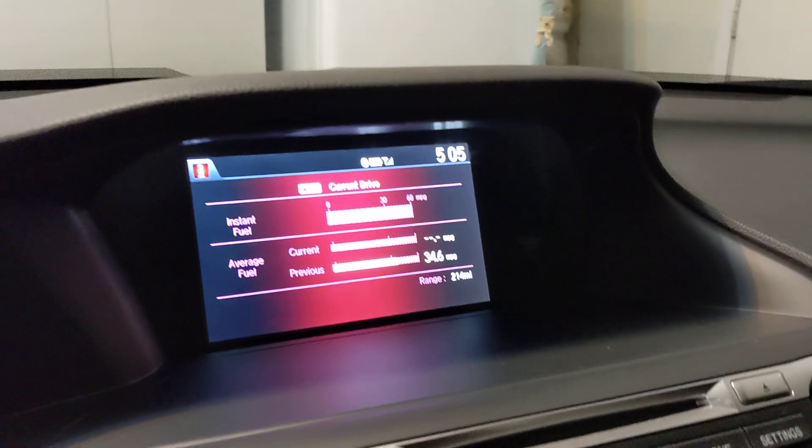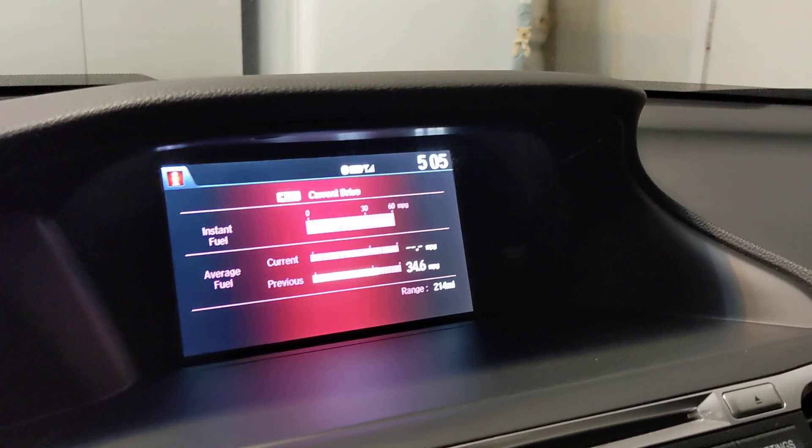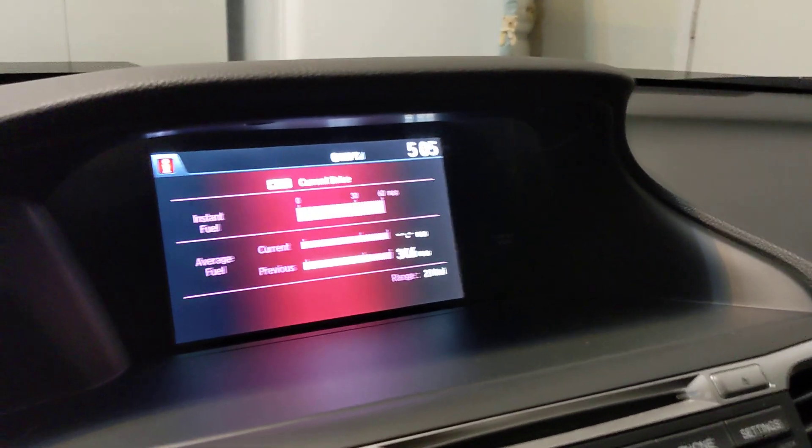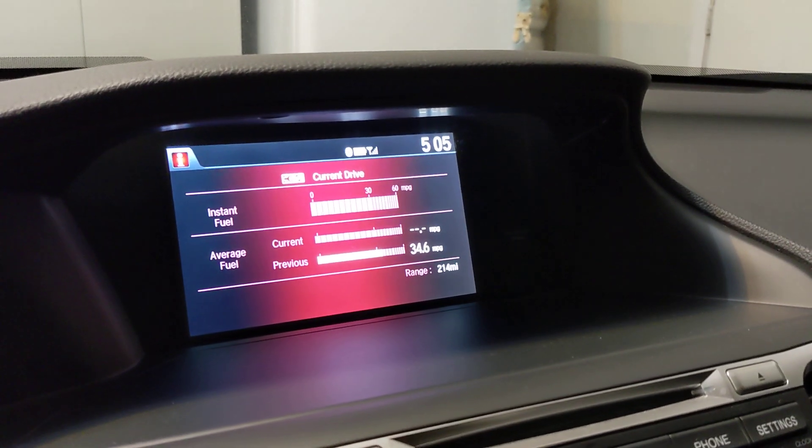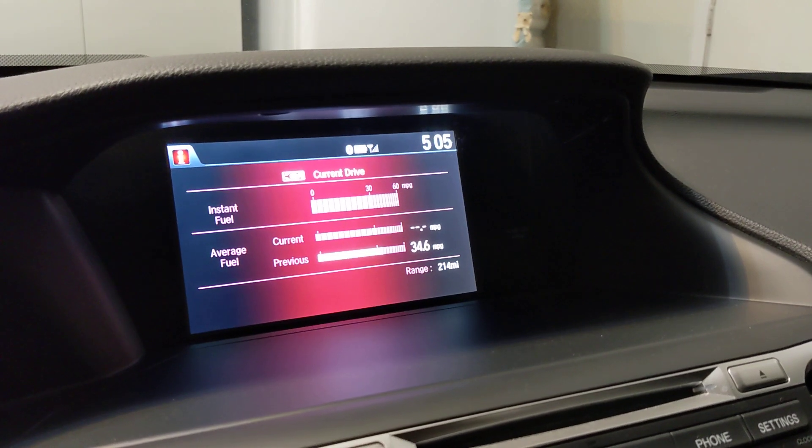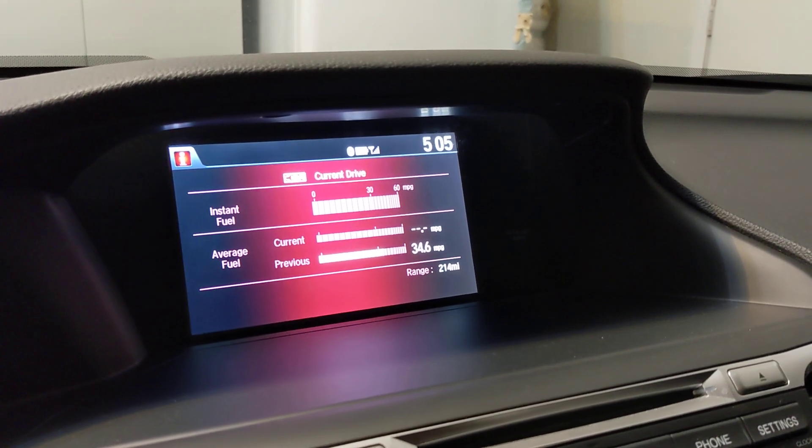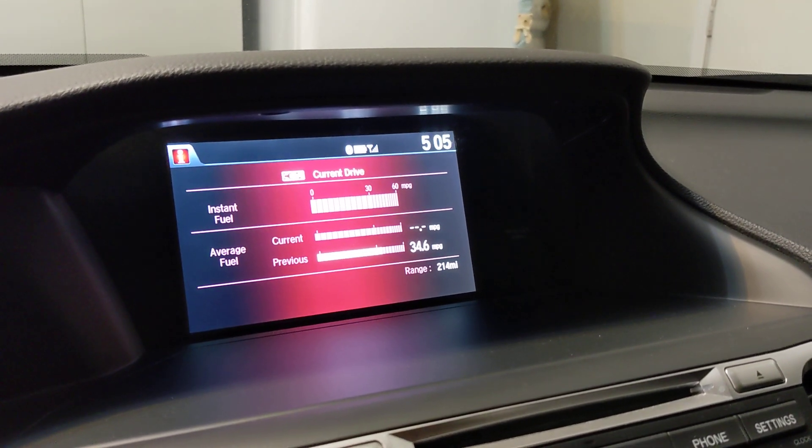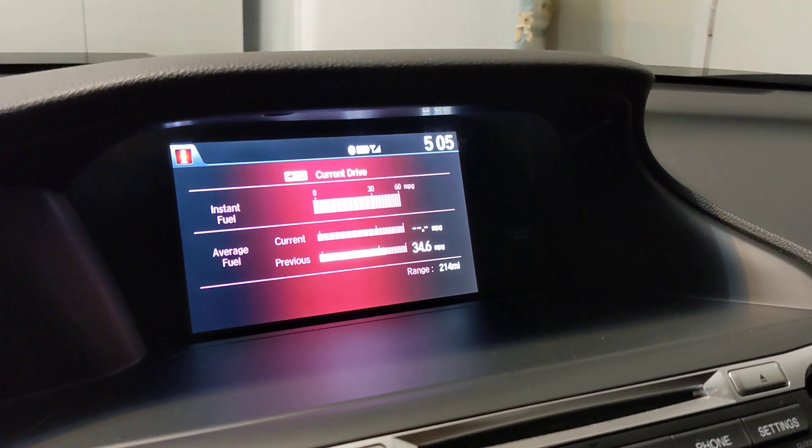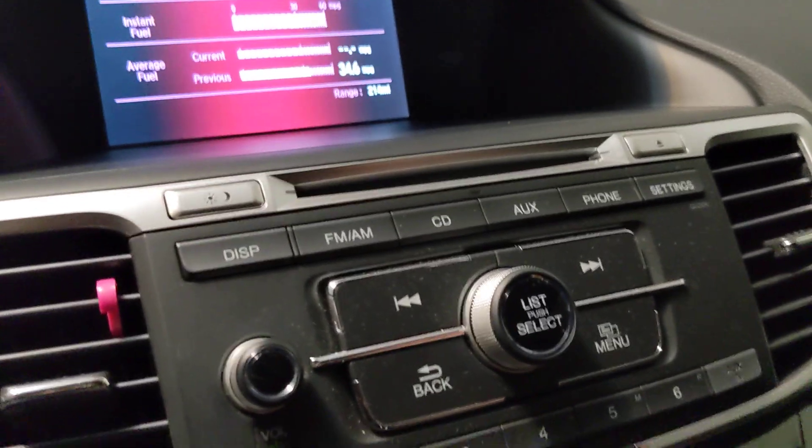All right, let's set the time on a 2014 Honda Accord Sport. Note, there's no date. There's no date to set, just time. That's all you can do.